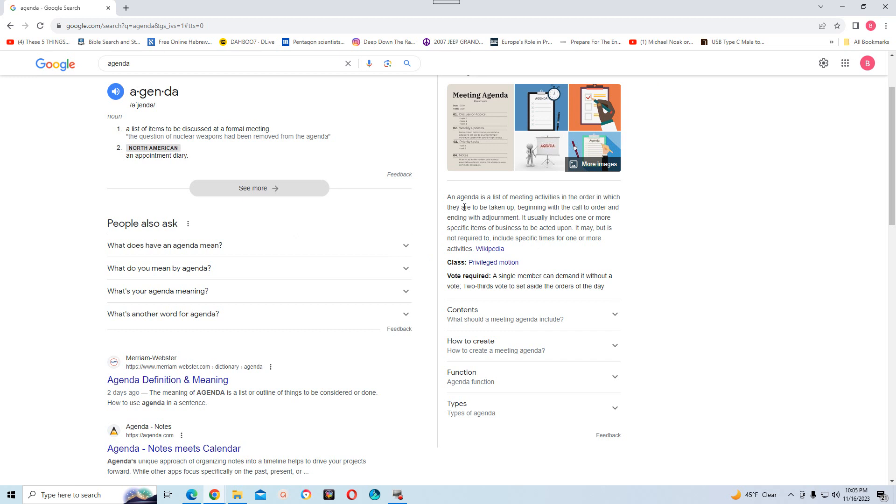An agenda is a list of meetings, meeting activities, in the order in which they are to be taken up. There's a certain order of an agenda.